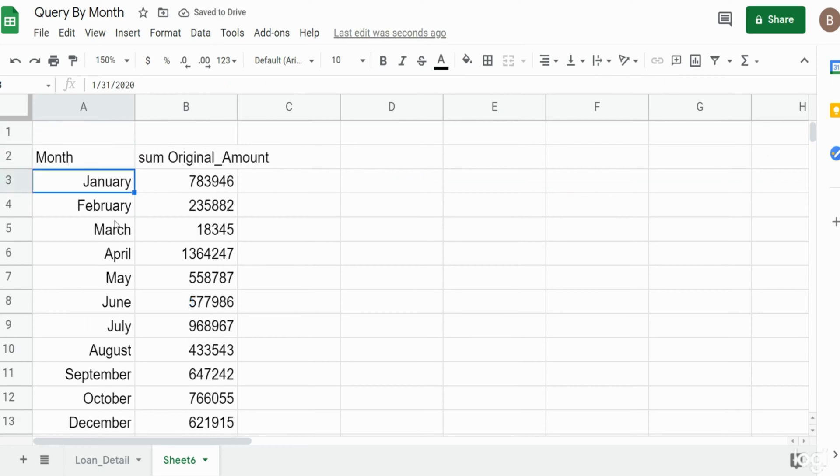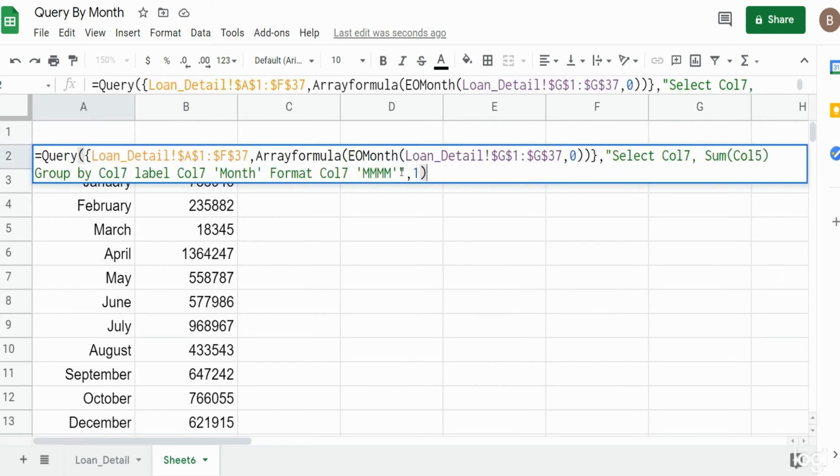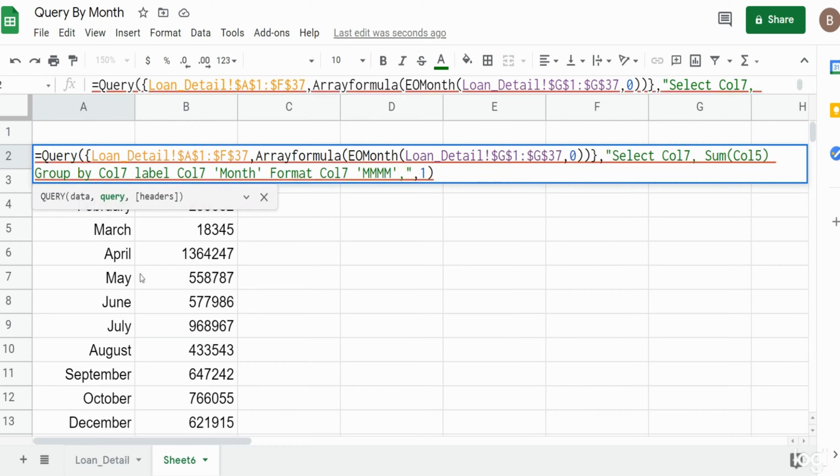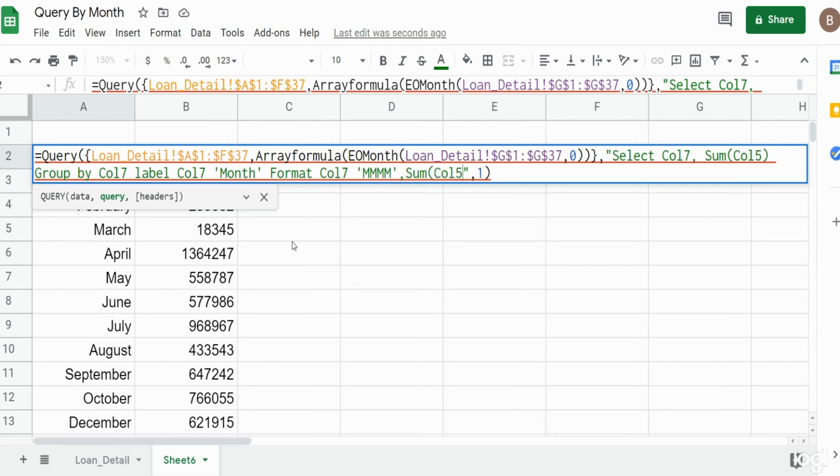We can also format the output of these values here because they're not really formatted as an accounting or currency. We can say comma, sum column five. We want to format this as some sort of currency and there we have it.